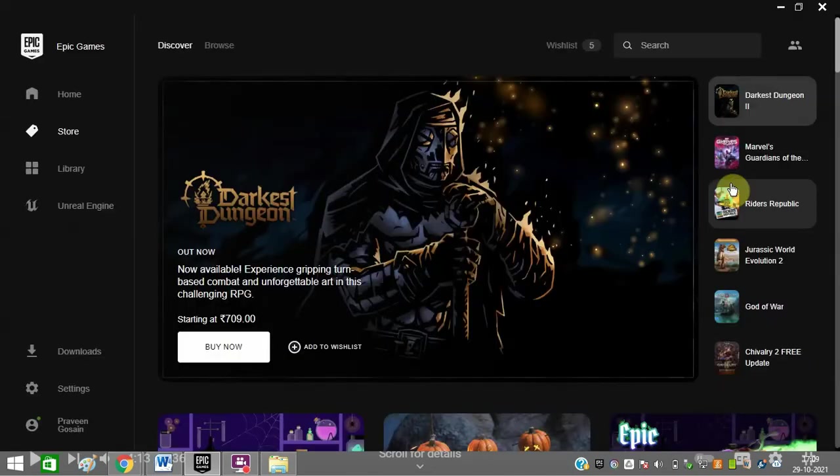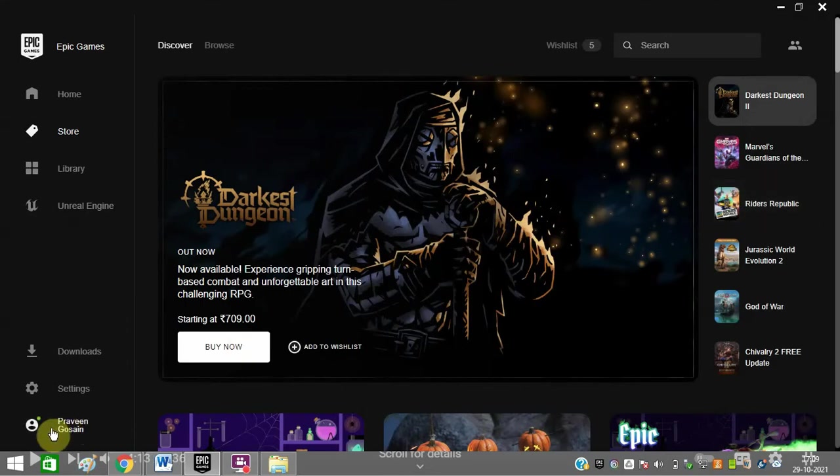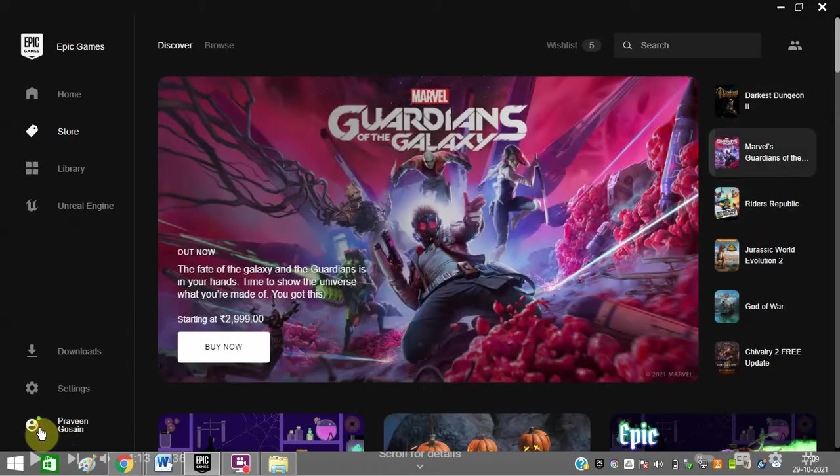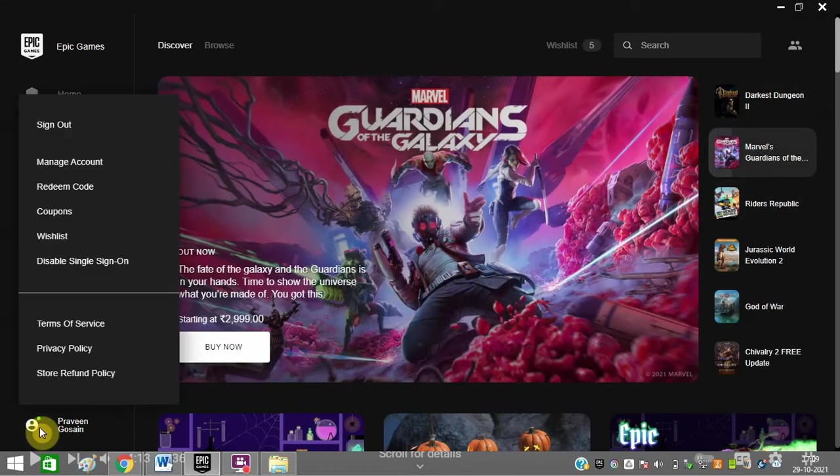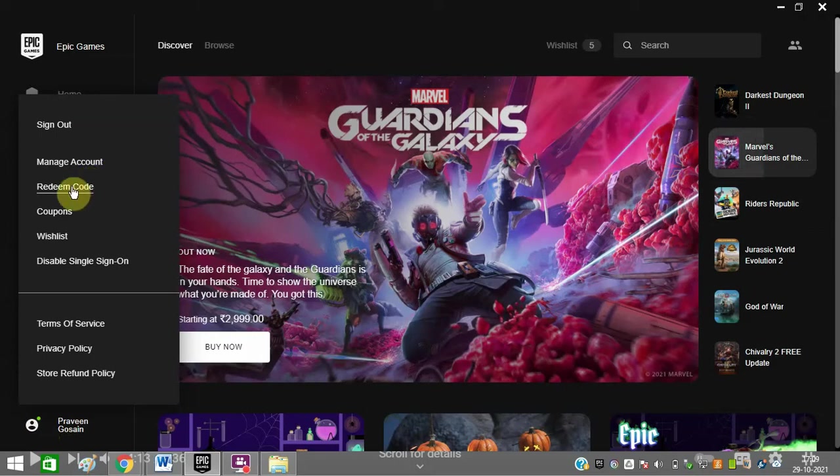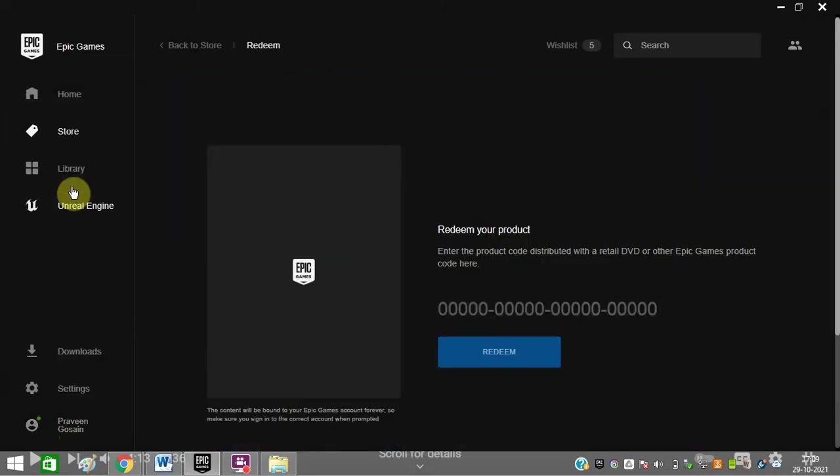Once you're logged in to your Epic Games account, you need to click here at the bottom and select the third option: redeem code. Enter the redeem code which you have got from the DVD or Epic Games product.